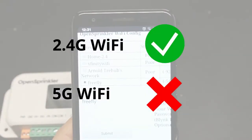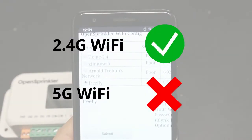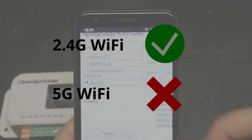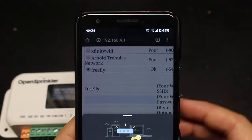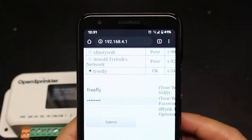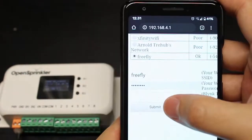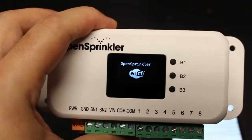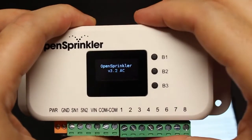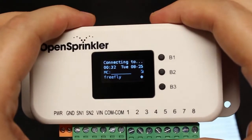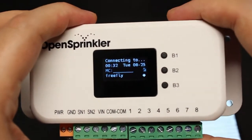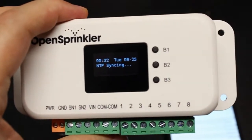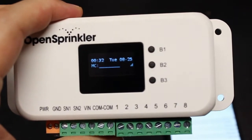Keep in mind that the Wi-Fi chip is only compatible with 2.4GHz Wi-Fi and is not compatible with 5GHz Wi-Fi. Next, type in the password of your Wi-Fi and finally click on submit. At this point, the controller will attempt to connect to that Wi-Fi you have selected. And once connected, it's going to reboot itself and complete the Wi-Fi configuration.